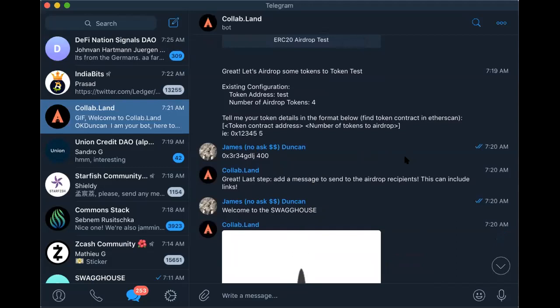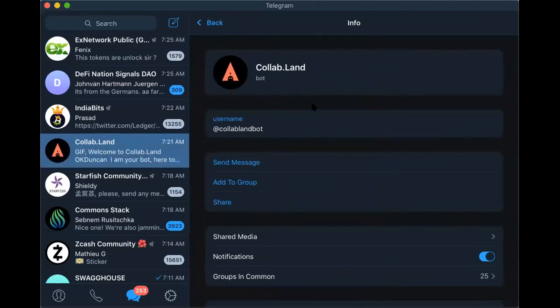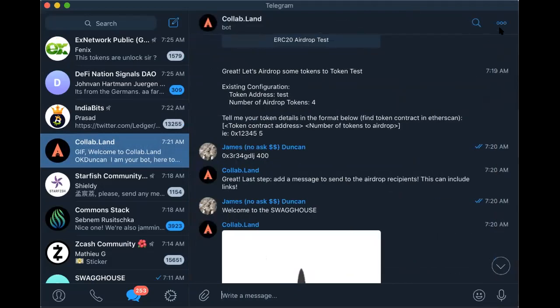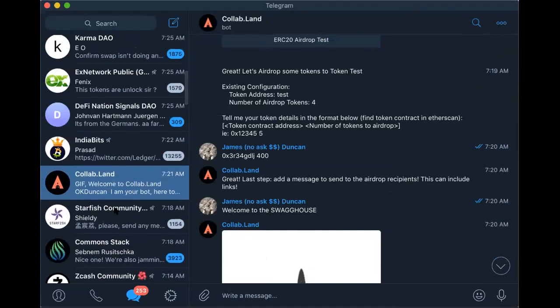Does the group have to be private? No, both groups are public actually. You can make the permission group private — just make sure to make it a supergroup by allowing message history to be seen. Is there a cap on members per group? No limit.